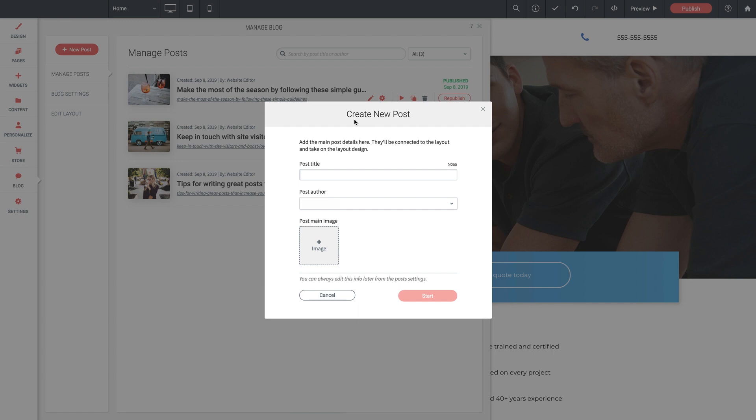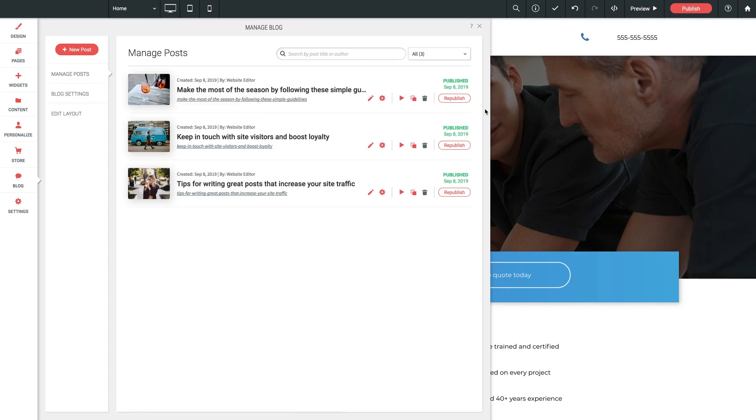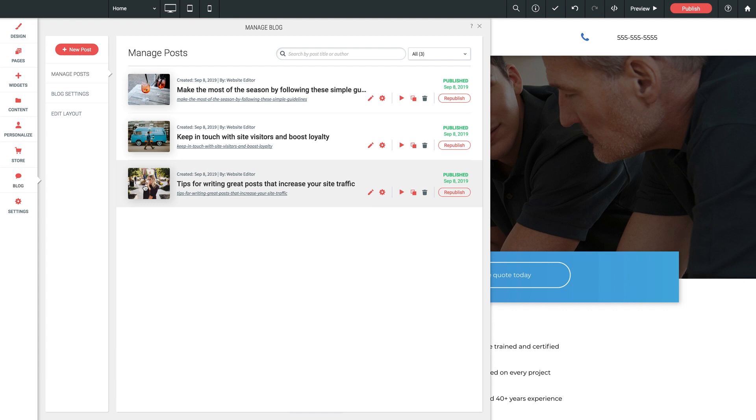Now, let me close out of this for now so we can explore our blog dashboard for a moment. Here on the left within our blog area, we've got, as we just saw, a prompt for a new blog post, and then beneath that, we have three categories. Manage posts, where we see all of our past blog posts listed,